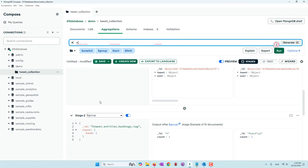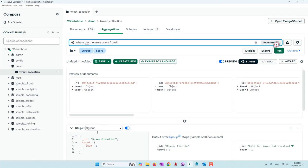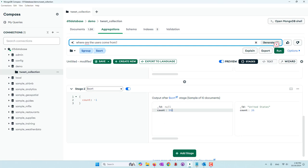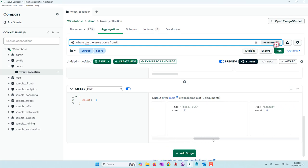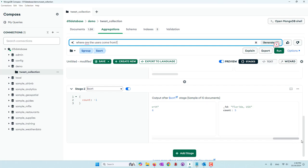Let's try one more: 'Where are the users from?' — searching the user field. Now it groups user locations and sorts. We can see most users don't provide location information. Of those who do: 26 listed 'United States,' 24 listed 'USA,' 11 Texas, 8 Canada, another 7 Texas, 6 Washington, 6 New York, 6 from 'Earth,' and 5 from Florida.